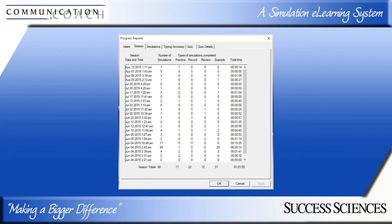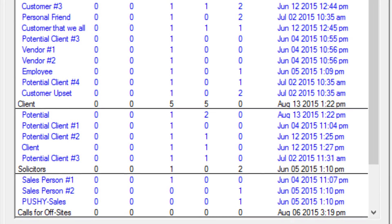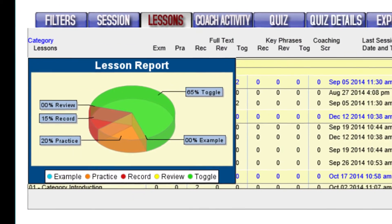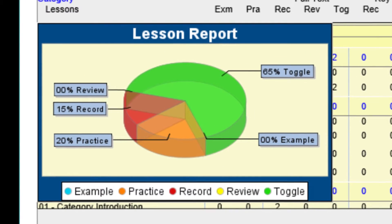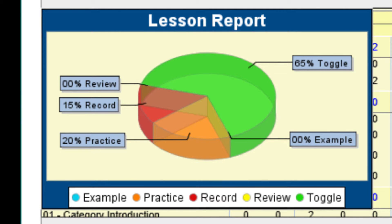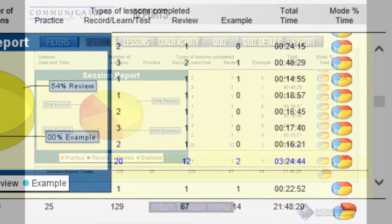Communication Coach continually tracks your usage of the program. You can review the reports to see exactly when and how you used Communication Coach. Session statistics provide the total time spent in each session and a summary of your activities, such as how many times you recorded and reviewed the simulations. Click on the pie chart to see what percent of your time was spent in each mode. The lesson report shows the last time you went to each lesson and how many times you listened to the example, recorded, reviewed, or used the toggle feature in both full text and key phrases. These reports will help you and your manager review your progress and determine what lessons and actions you should focus on next.